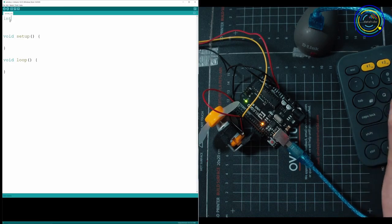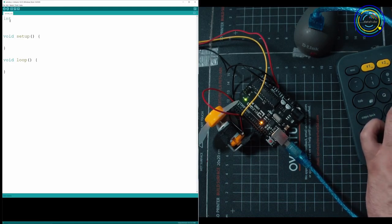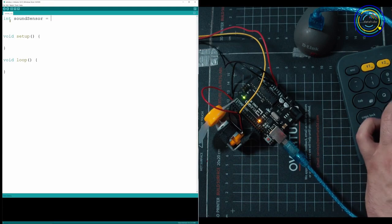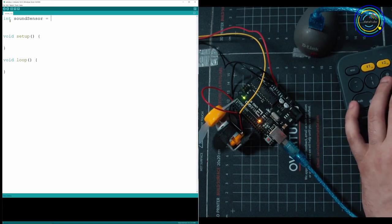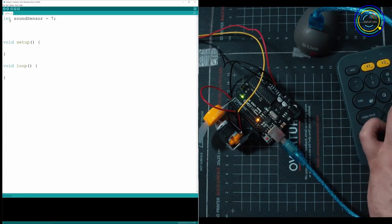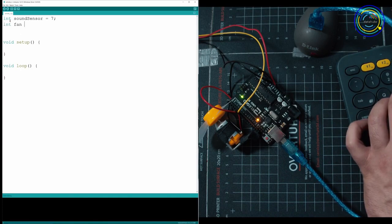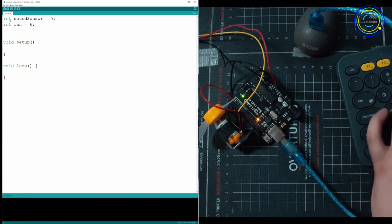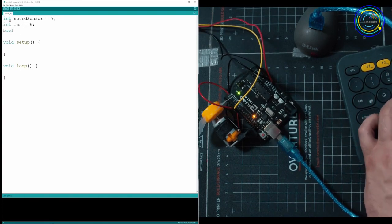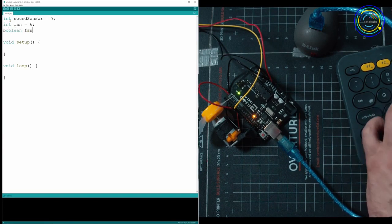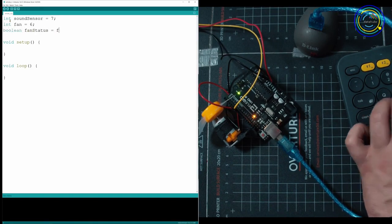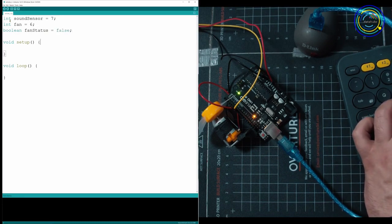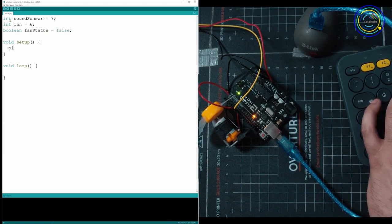First thing we're going to do is we're going to tell it what ports things are plugged into. So we have our sound sensor and that is plugged into port number seven. And then we have our fan, which is plugged into six. We're also going to want to hold a value called the boolean. So that's like a true or false. And we're going to call that fan status. And that's pretty much going to be if the fans on or not. So if this is true, fan will turn on. If it's false, fan will turn off.